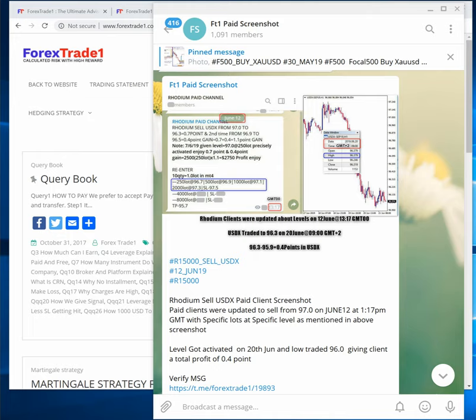Forex Trade One has arranged each and every service as per the client's capital and as per the client's risk preference. Some clients have small capital so they should not go with aggressive risk. Some clients have big investments but do not want to go aggressive — they have a conservative approach. Some clients have a moderate approach towards risk, and some have an aggressive one.